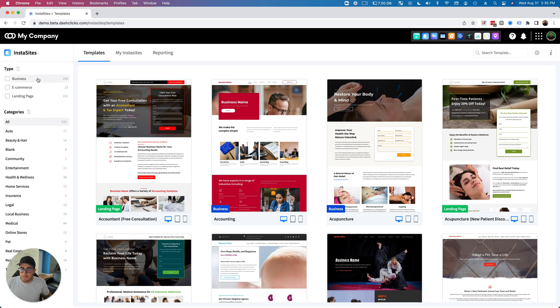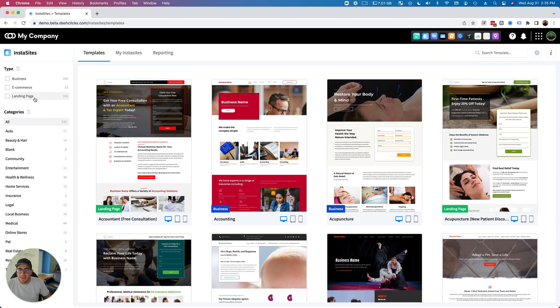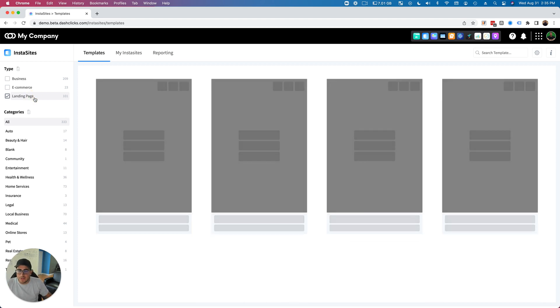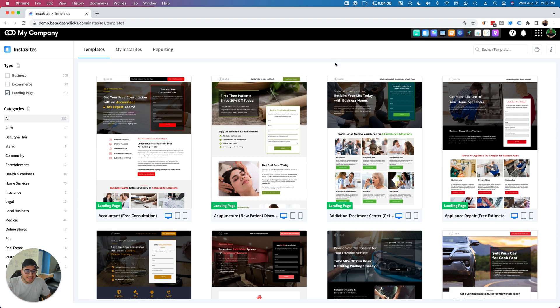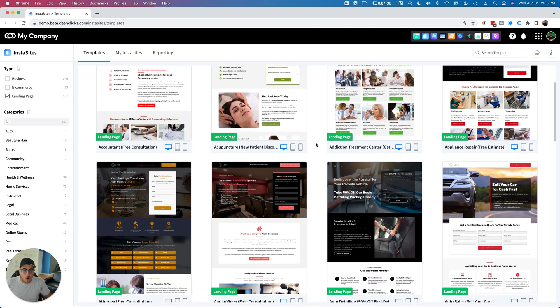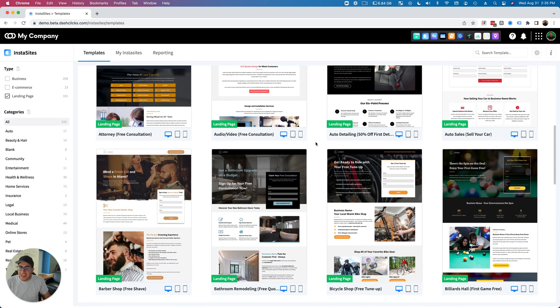We have e-com Insta Sites, which have been there as well, and now our brand new type is landing pages. So if I actually filter through this, you can literally see all of the brand new landing pages. We've added 101 brand new landing page templates.